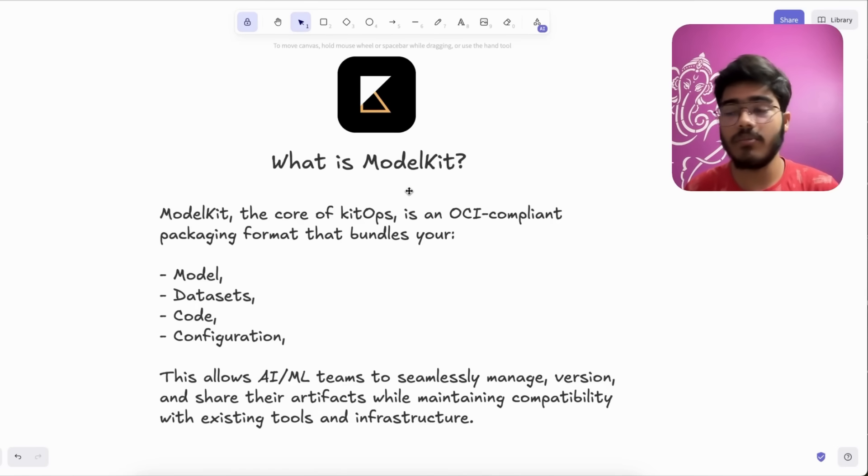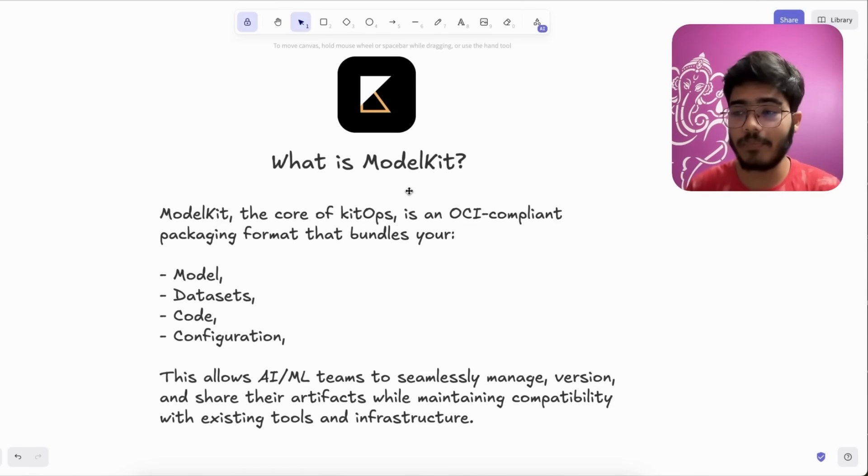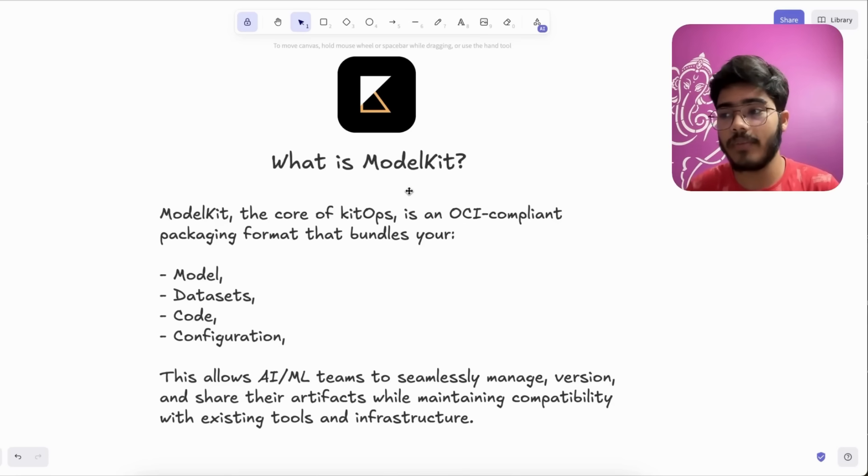Making it easy to share, version, and deploy across teams and environments without anything getting lost or getting out of sync.